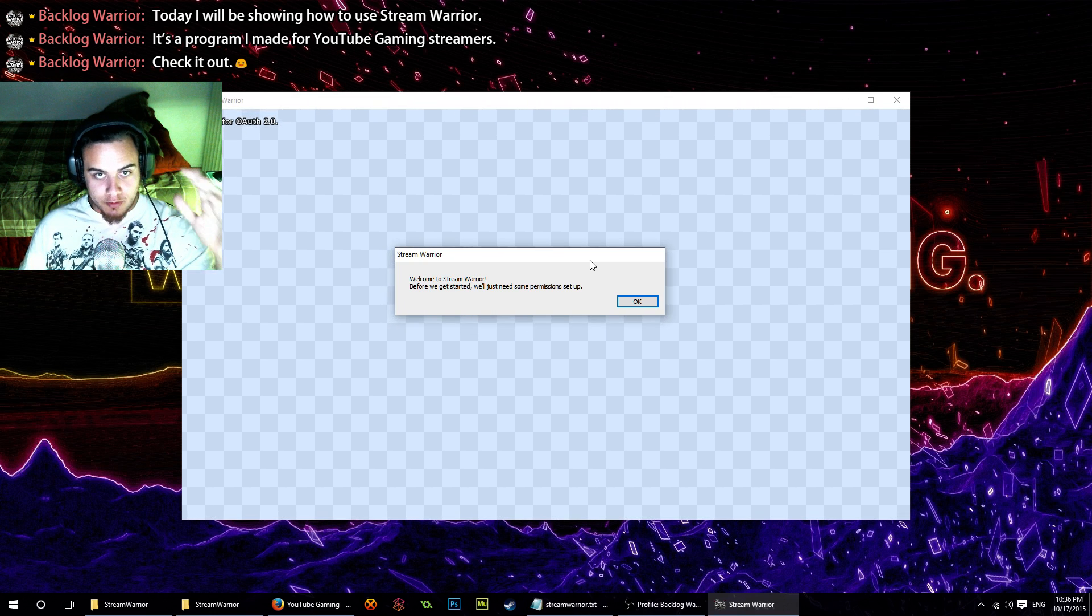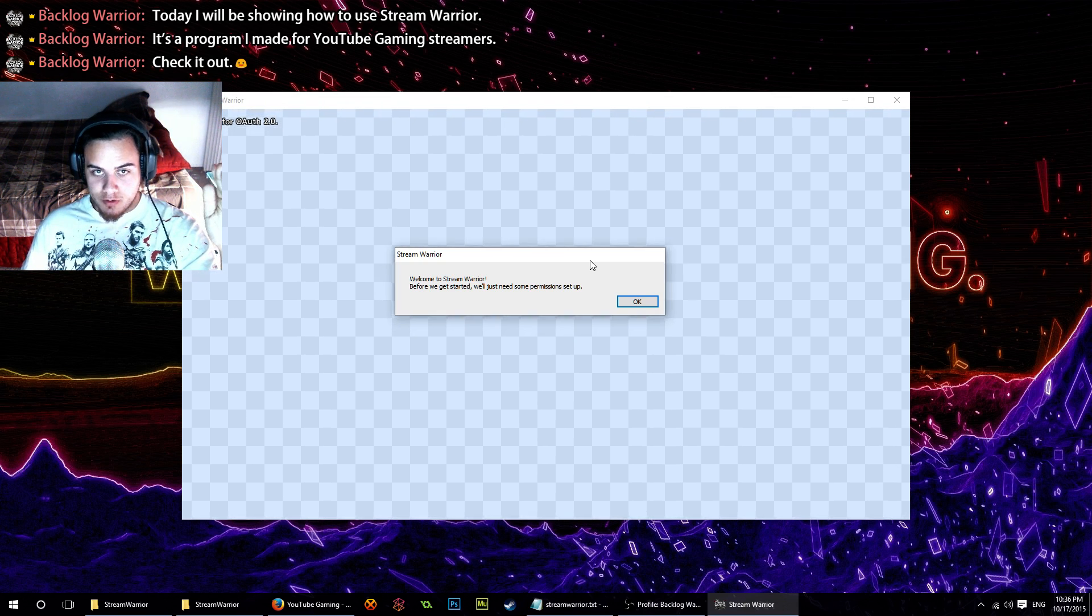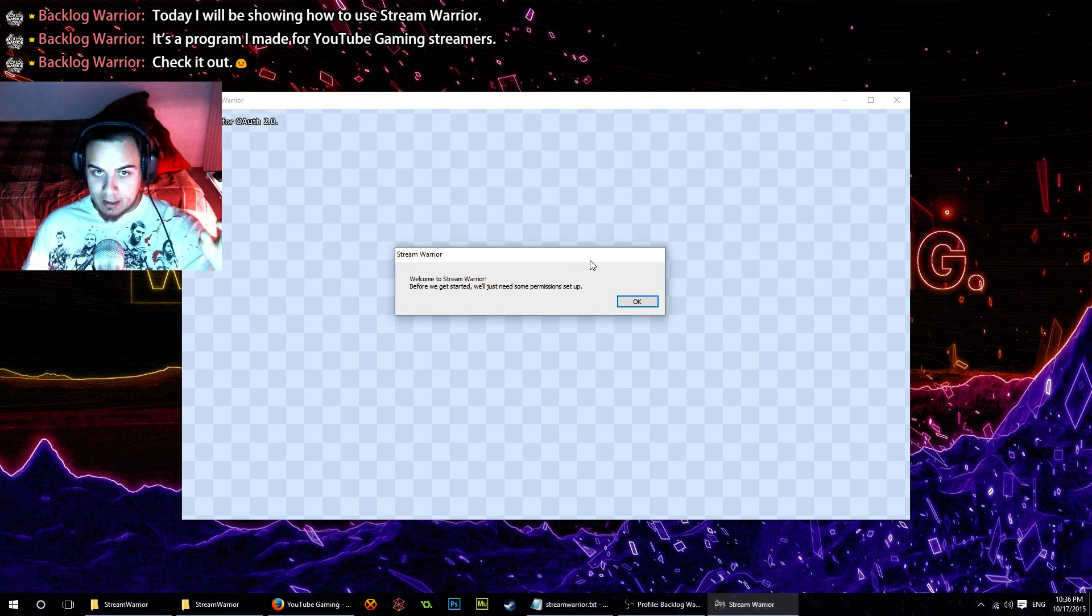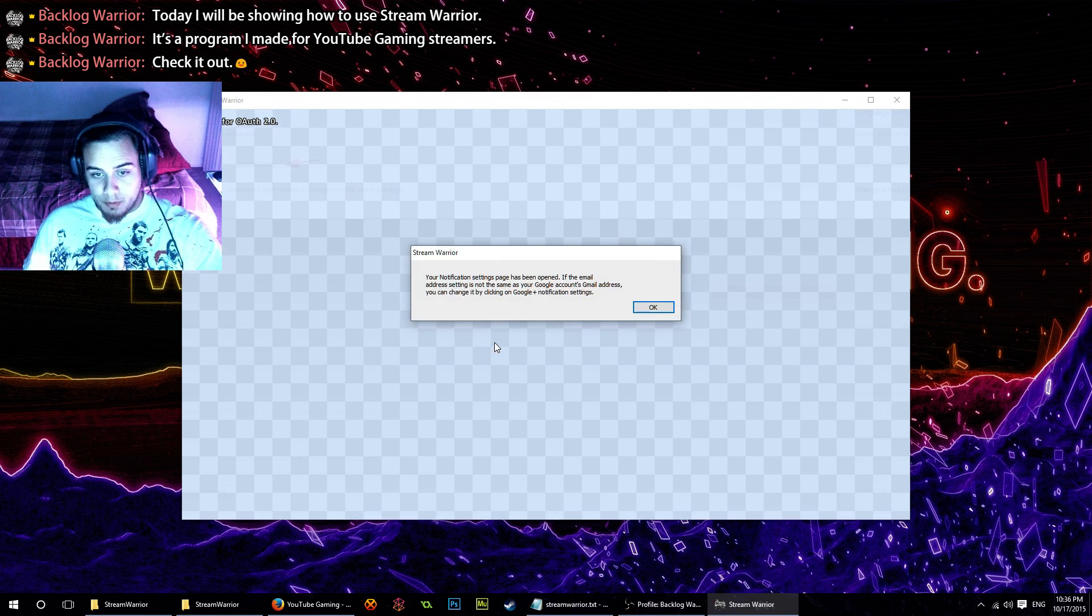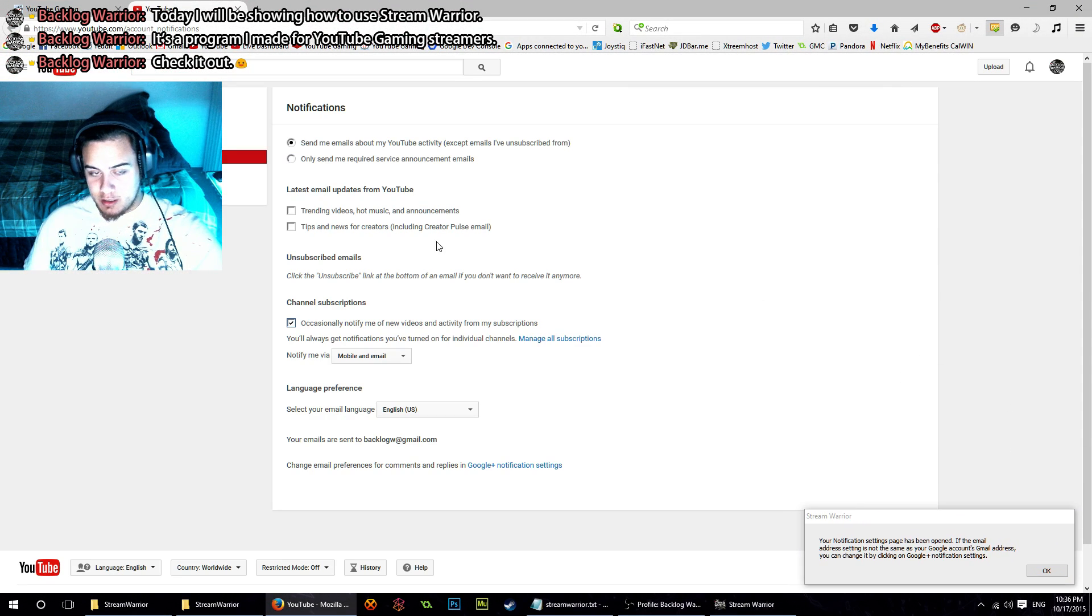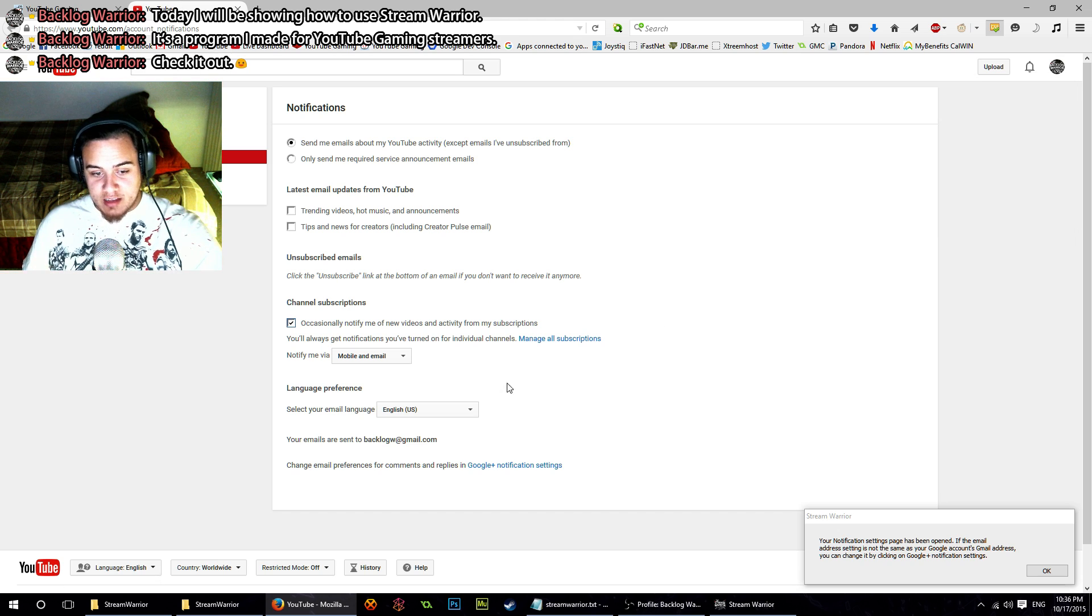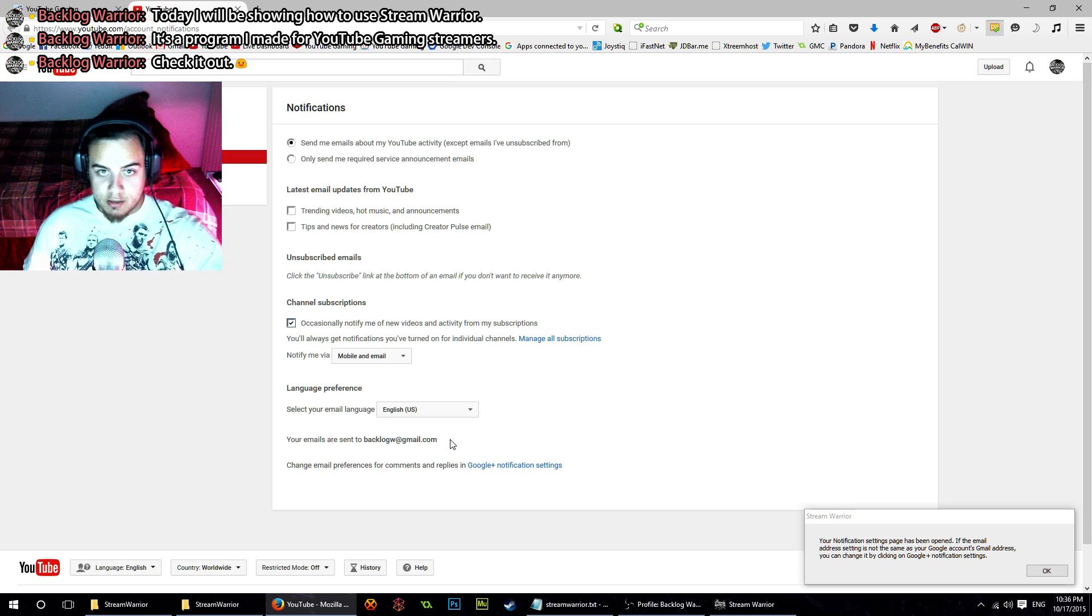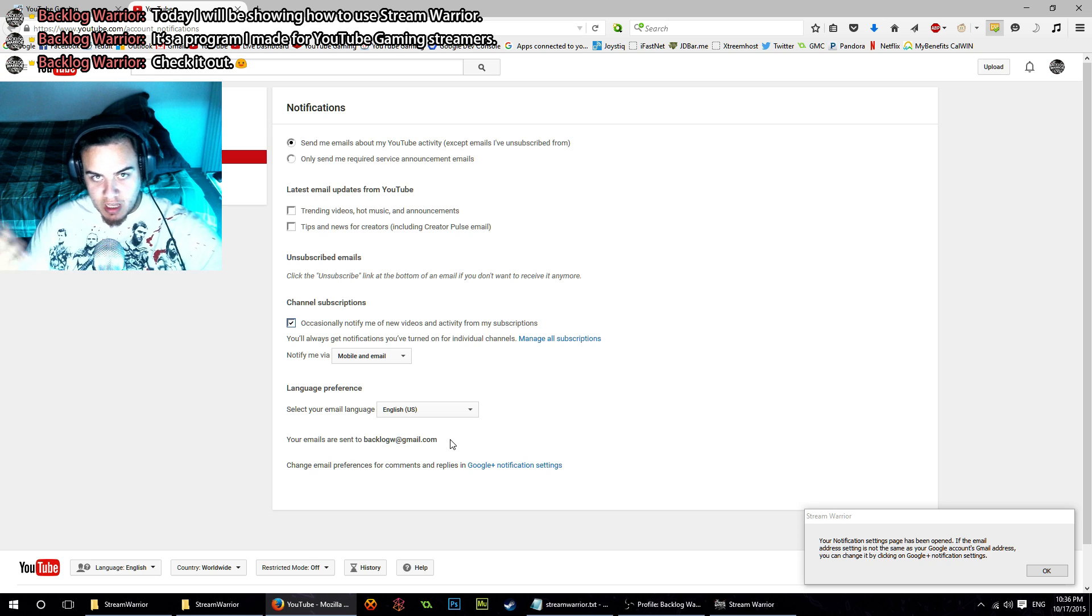If you have a YouTube account, you need to be receiving your YouTube subscriber notifications on a Gmail that's linked to that account. Let me show you what I mean. This is my YouTube account, Backlog Warrior. It has its own Gmail inbox, backlogw@gmail.com, and that's where I get my subscriber notification emails. Your account needs to get them on the same Google account as your YouTube account.